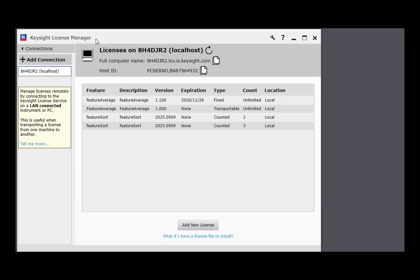You might be wondering which license management tool you should use. If your Keysight product installed Keysight License Manager 5, you should continue to use this tool and the version that was installed by your product. If your product installed Keysight's PathWave License Manager, we have another overview video to show you around that tool.